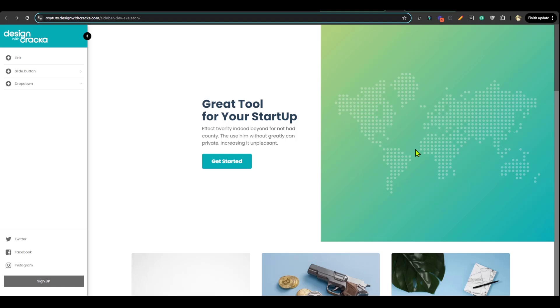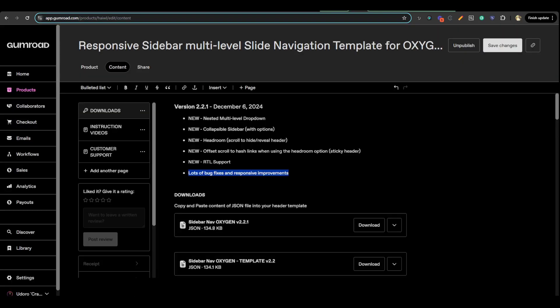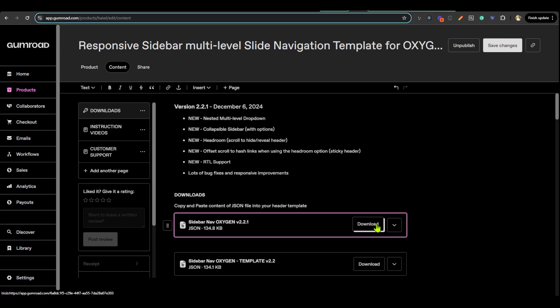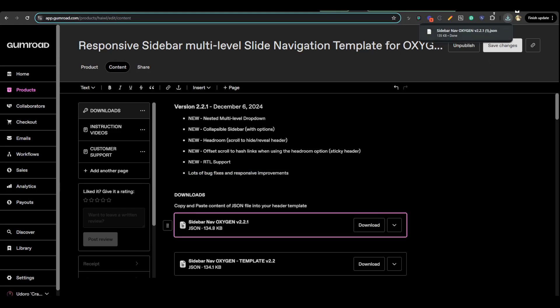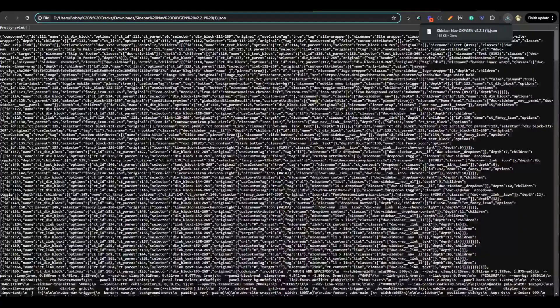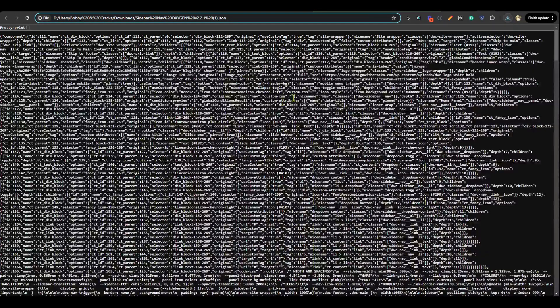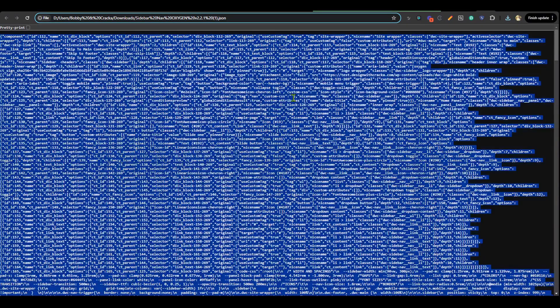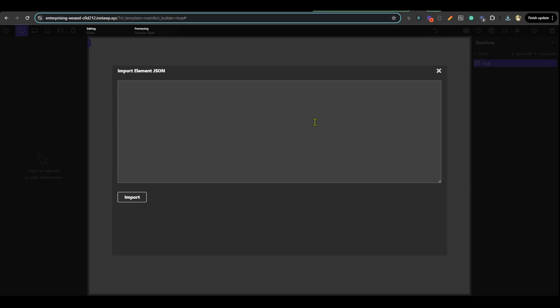In this video you're going to learn how to set up the sidebar navigation builder for Oxygen. To get started, go to your dashboard and download the latest version. Once it's downloaded, drag it to your browser to open up the JSON content. Copy everything, go to your main template, click on import and paste, then click on import again.